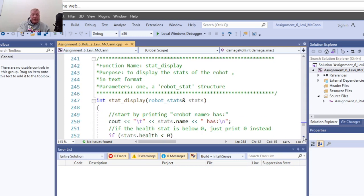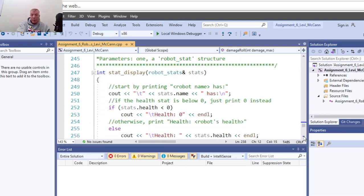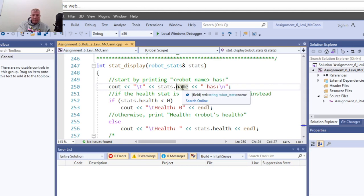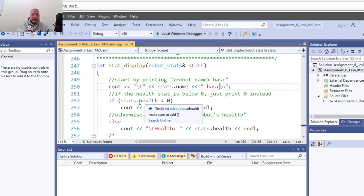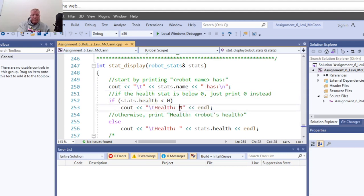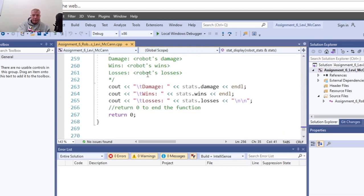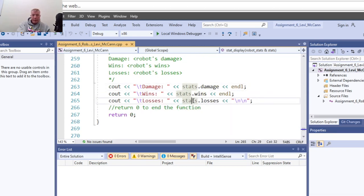The stat display function takes robot statistics. We pass the two robots and cout how the stats of the name shows health on the next line. If health equals zero we handle it, else we display the health, statistics of health, damage, wins, and losses. Then it returns.